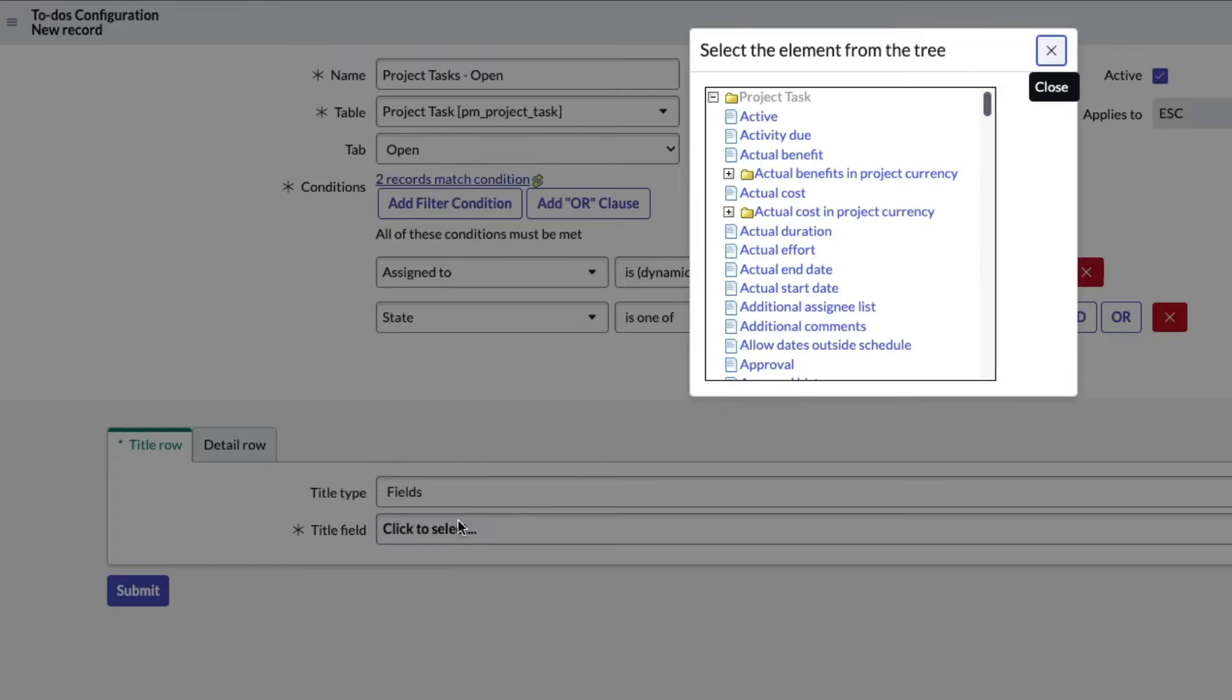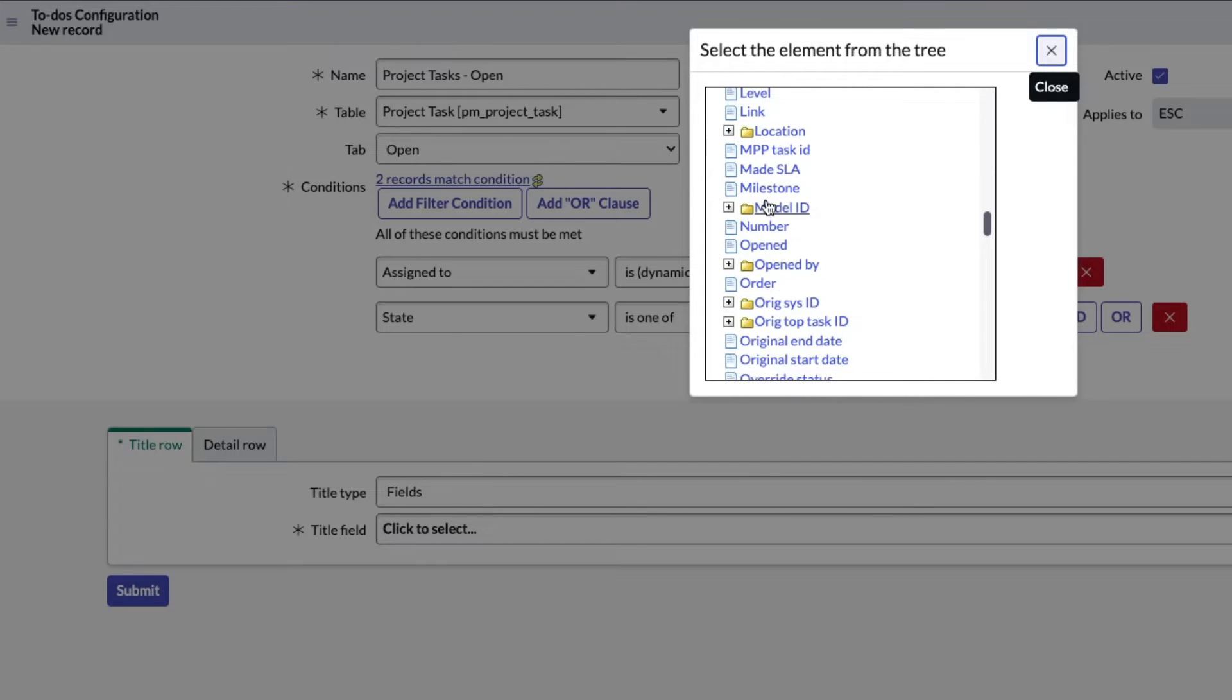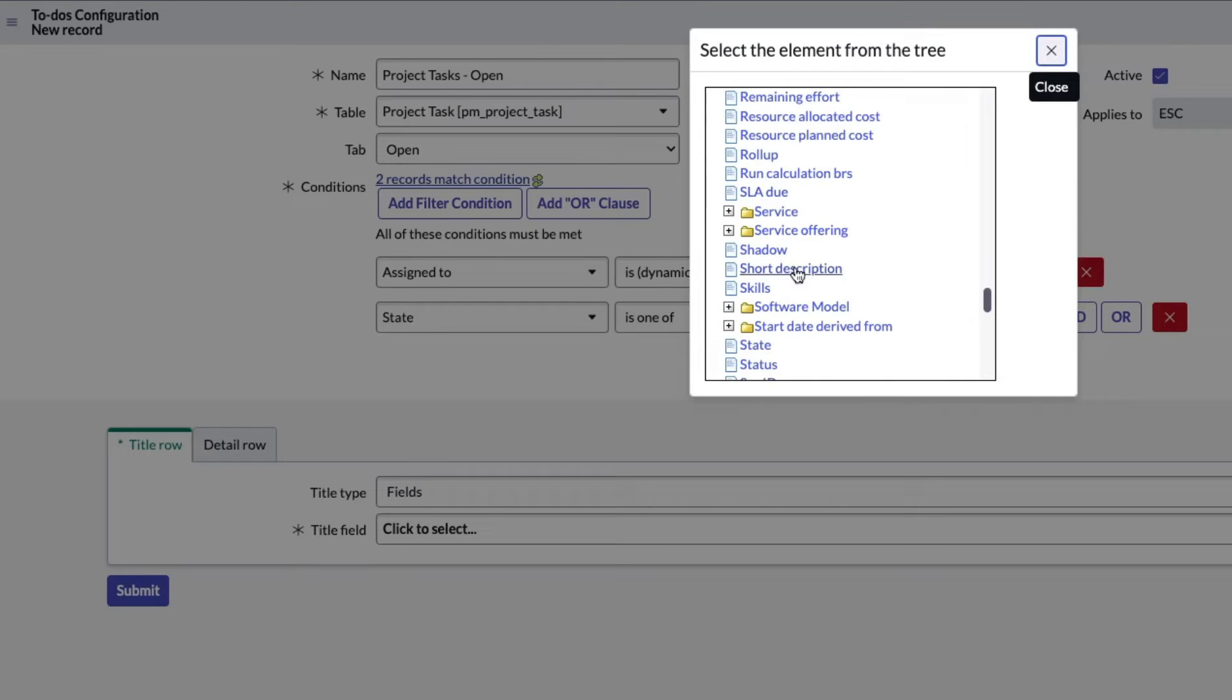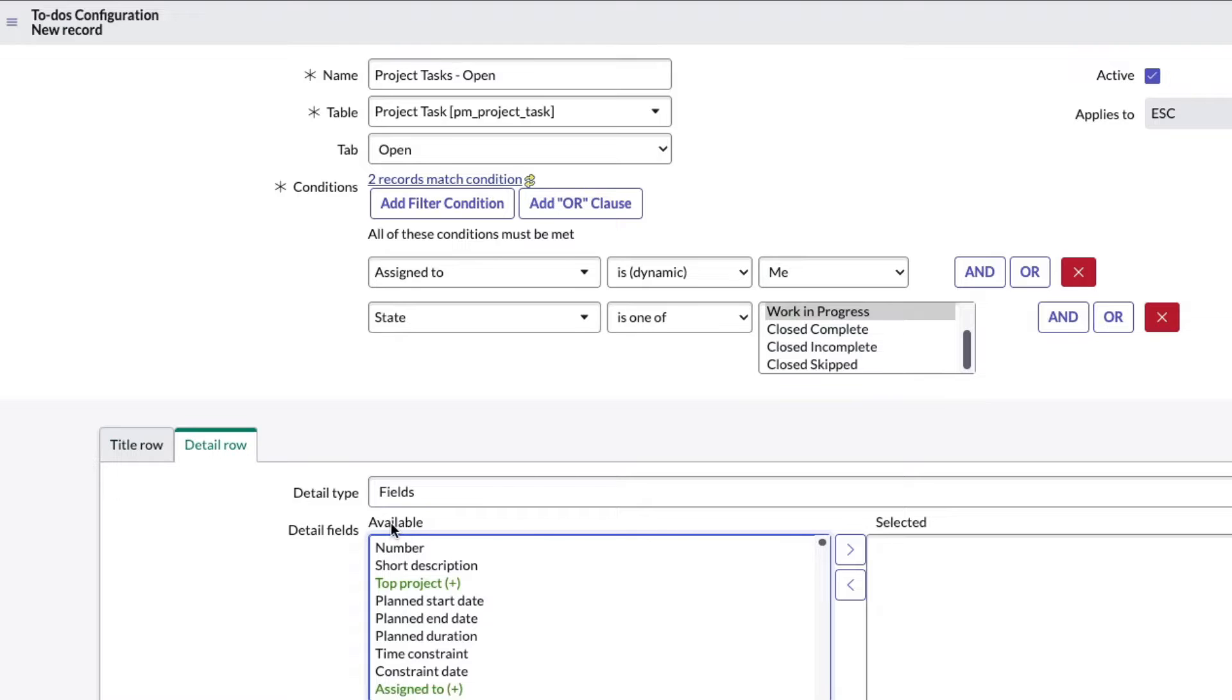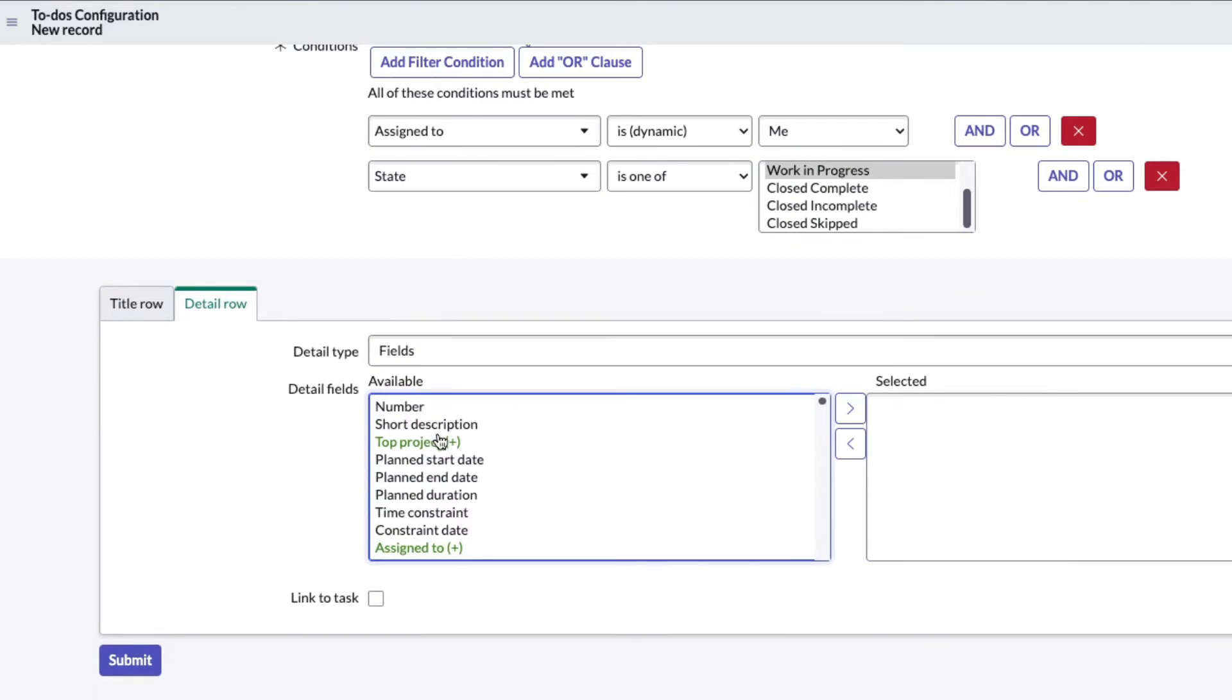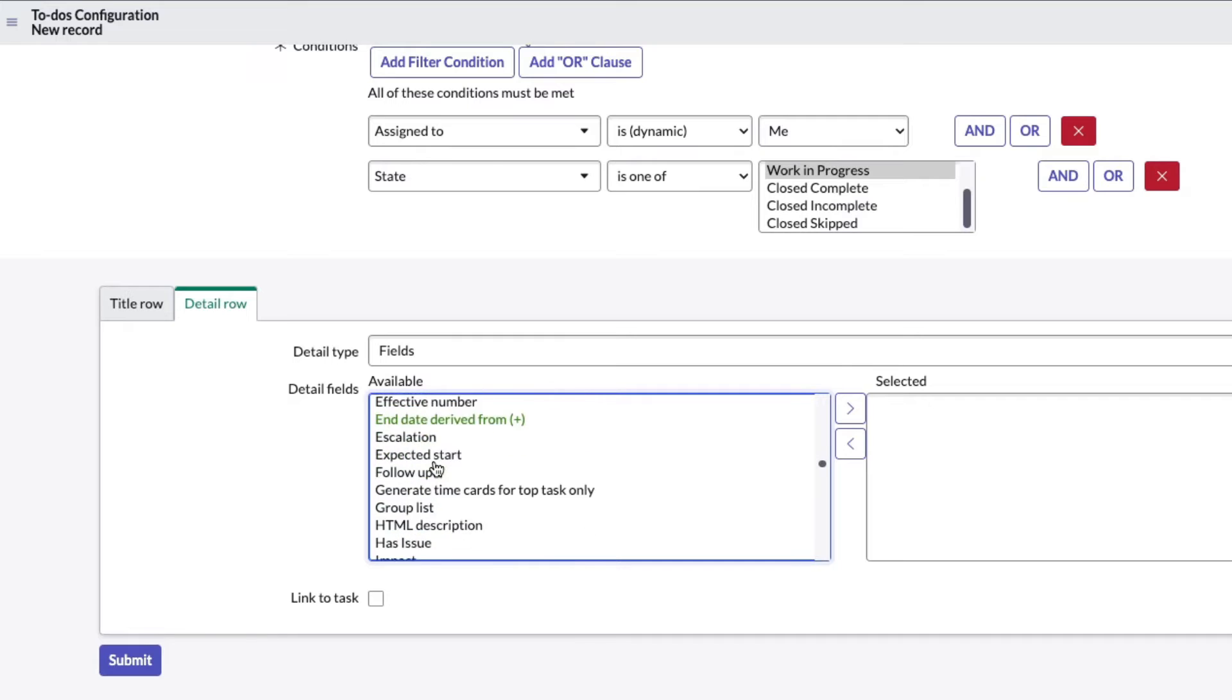We're going to do is one of and pick pending, open, work in progress, and we'll leave closed out of this. That's it, I'm done with that. For the title row we're going to set that to the project task. I believe name is one of them. Let's go short description.